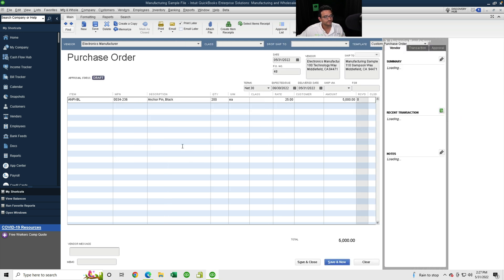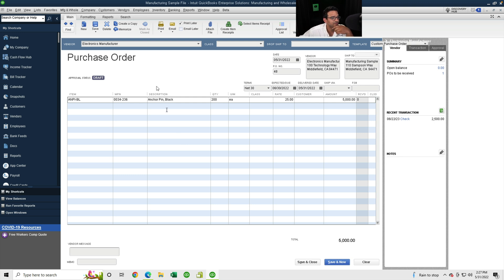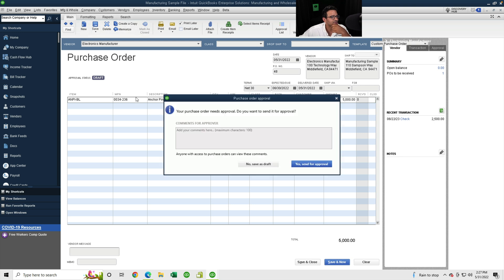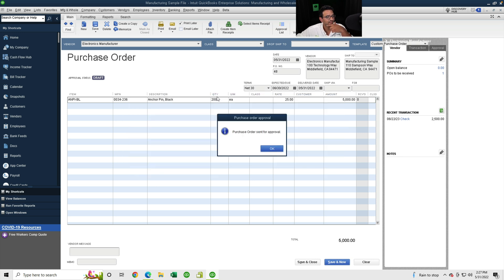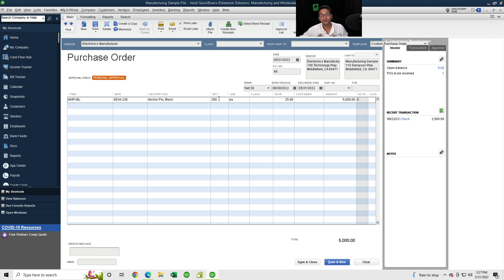I can either save it as a draft — which keeps it in memory as an unapproved purchase order — or go back into it, click Save, and submit it through the approval pop-up. I'll add whatever notes I want and click Send for Approval, then OK. The purchase order is now in pending status.